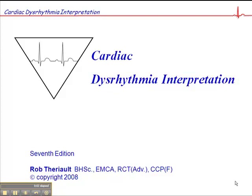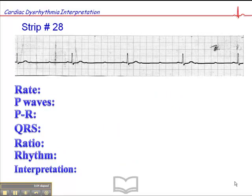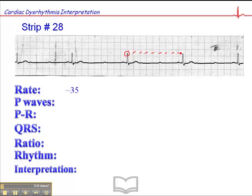Turn to page 98 — this is exercise 28. We'll start with the rate, which is approximately 35. If we map it out, here's a QRS that falls on a dark line. So the heart rate sequence is 300, 150, 100, 75, 60, 50, 43, 37, 33. So somewhere between 37 and 33 — in my book, that's about 35.